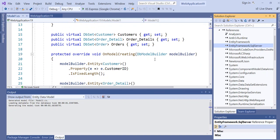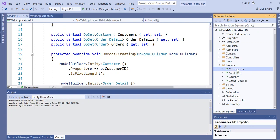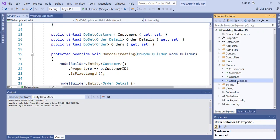Automatically you will get a list of classes in the model folder. This is the context class. We also have the Customer class, Order class, and Order Details class.